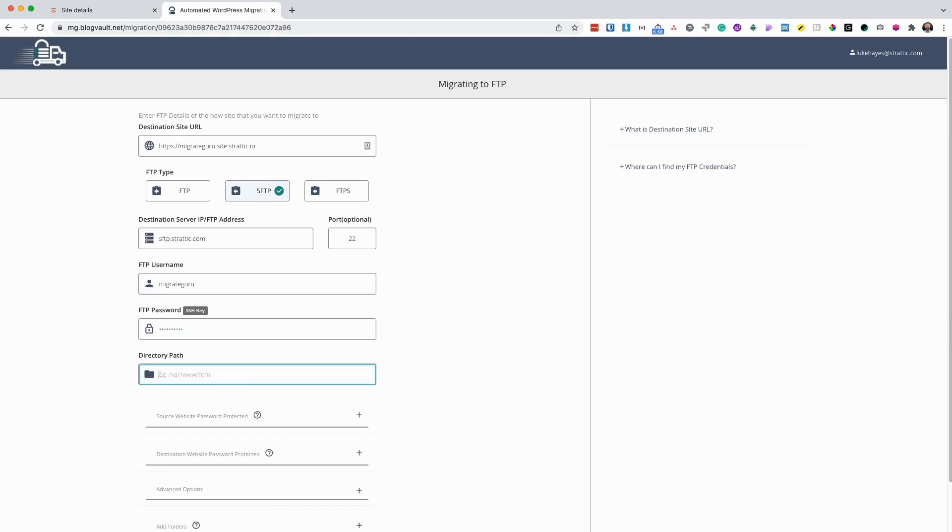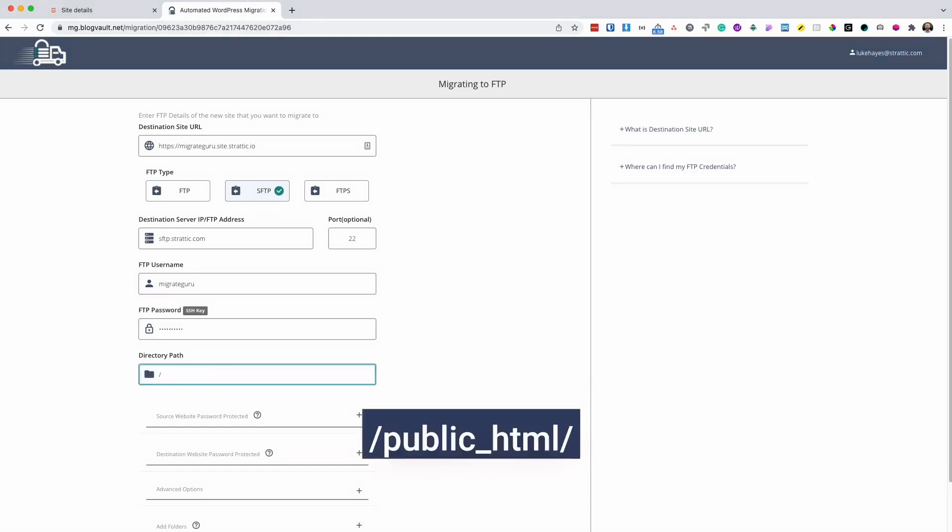For directory path, I'm going to enter forward slash public underscore HTML forward slash.